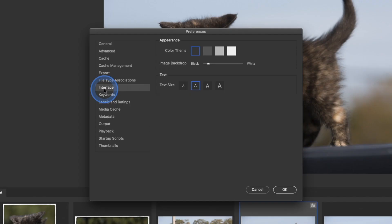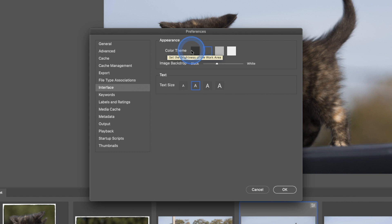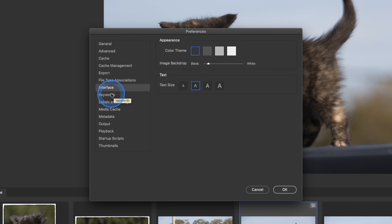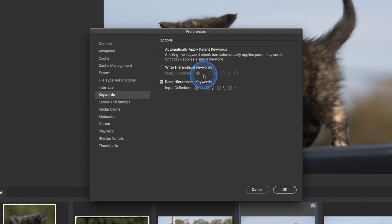Interface: this is just how it looks — you click on it and it gives you different looks. The Image Backdrop lets you control from black to white the color — these are kind of like presets, but you can refine them. Text size you can make bigger or smaller. Keywords: Automatically Apply Parent Keywords — if you want that, check that box. Write Keywords has options for how they look and a delineator key — it's kind of a quicker way to write something. Labels and ratings: here you can see the quick keys. It shows you star ratings and color tags and the keyboard shortcuts for each.